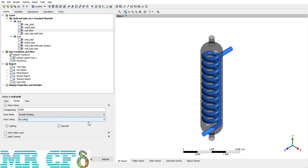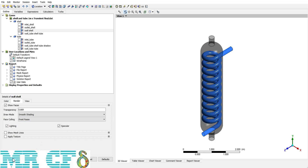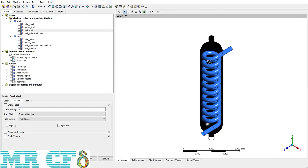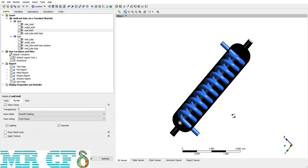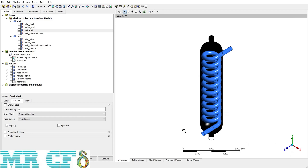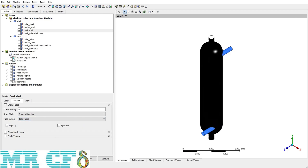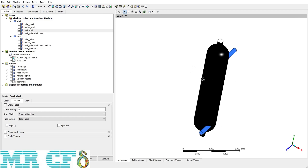The next part is Face Culling. There are two options: Back Faces and Front Faces. If I choose Front Faces, then the front face of the object is visible. I should decrease the transparency to see it clearly. Now the front faces of the wall shell are visible even when rotating the object. Back Faces is the reverse — the back faces become visible.